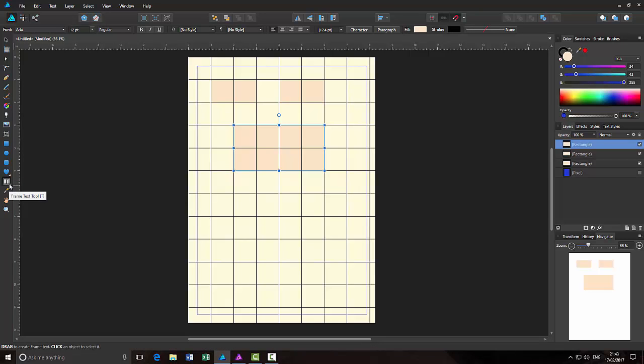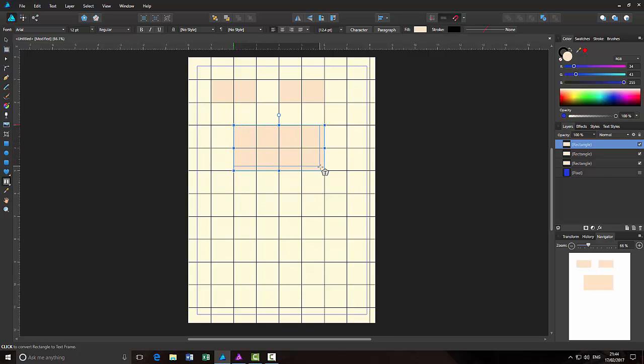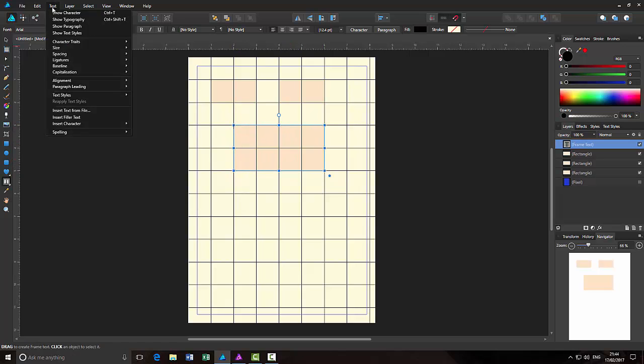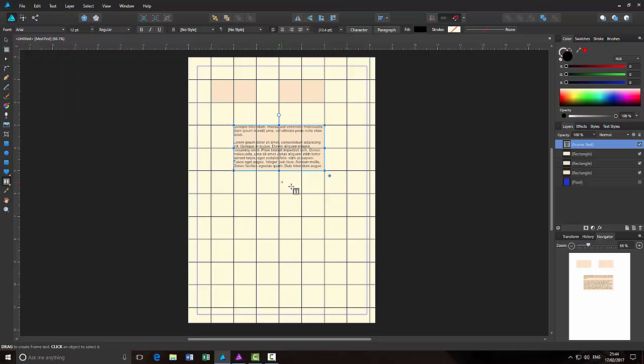And what I'm going to do is I'm going to come to the text tool, the frame text. And again, I will draw out a frame text the same size. Come to text.